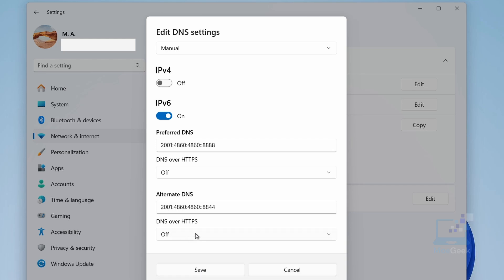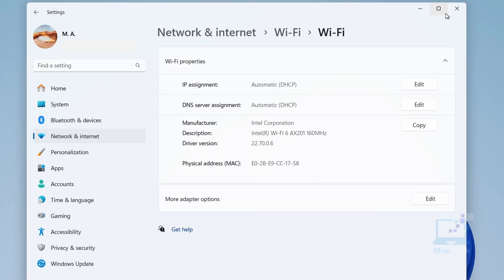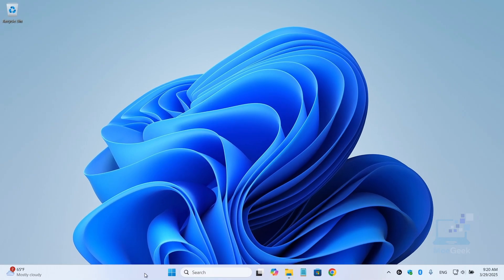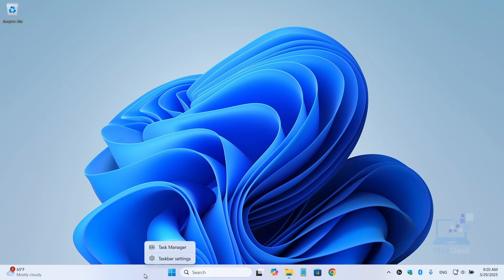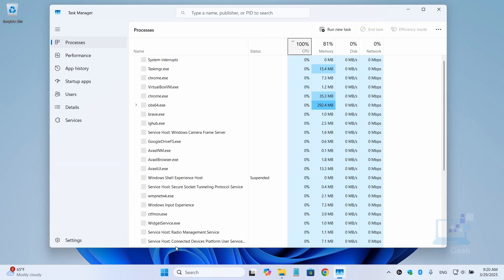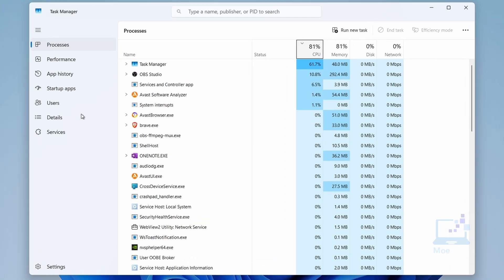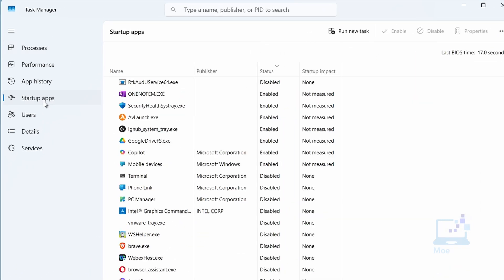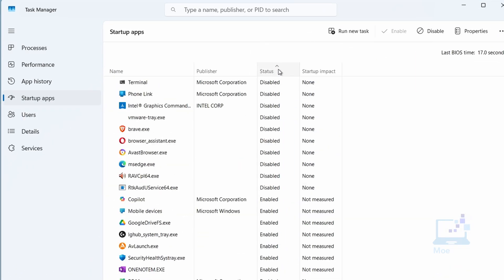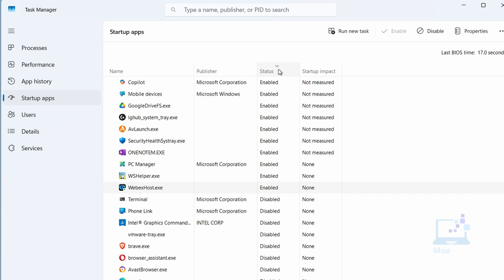Another thing is background apps—they can hog bandwidth, so let's disable those you don't need. Open Task Manager by right-clicking on the taskbar and select Task Manager. Go to the Startup Apps tab and sort the apps by enabled by clicking on the status column.